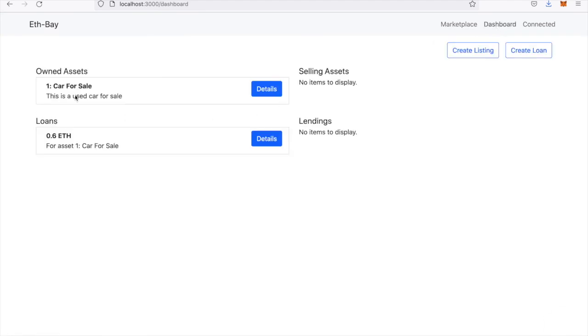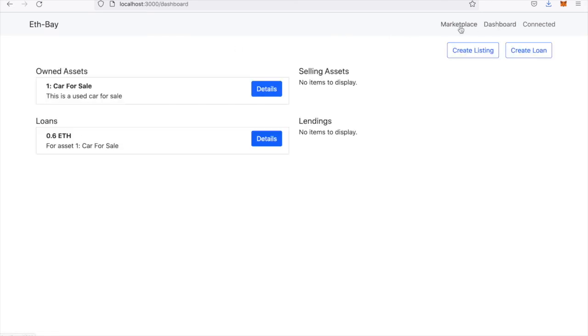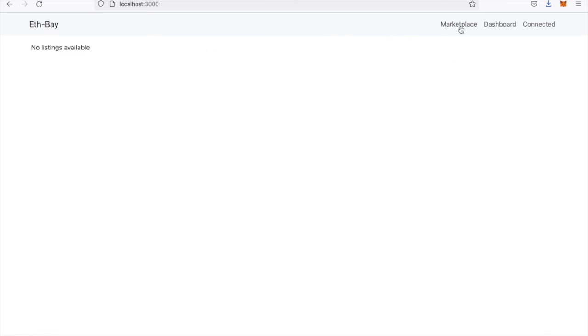I can go to my dashboard, and now I can see that I own an asset that's the car for sale. I have a loan of 0.6 ETH, and the asset is no longer available for sale.